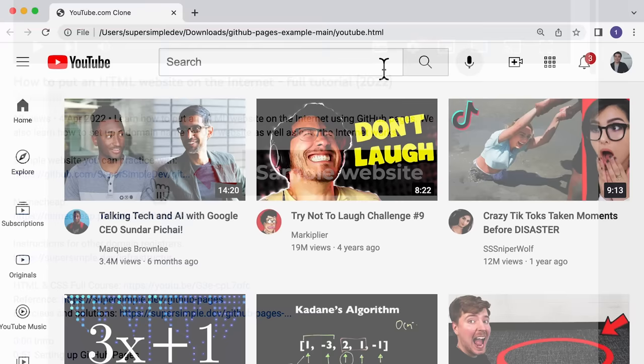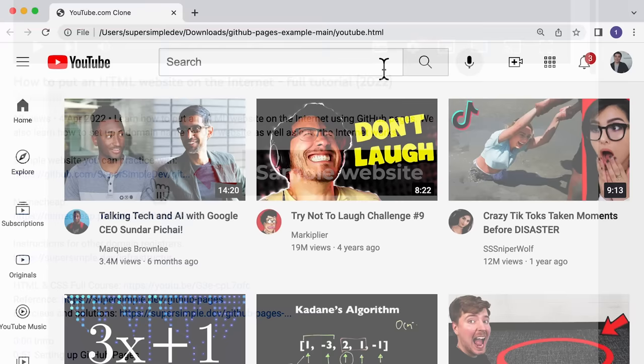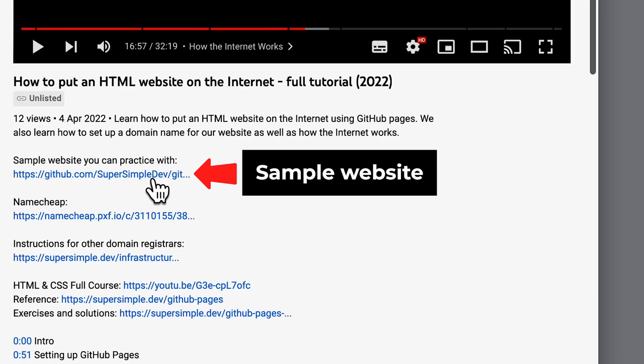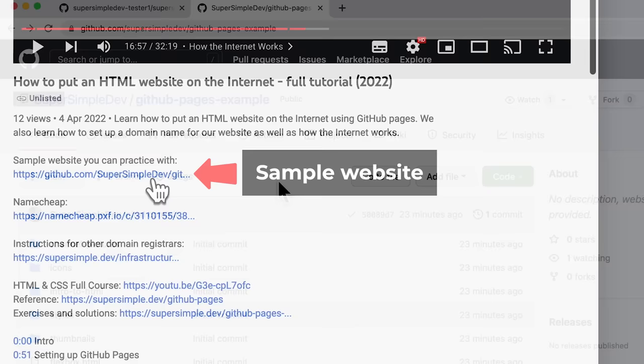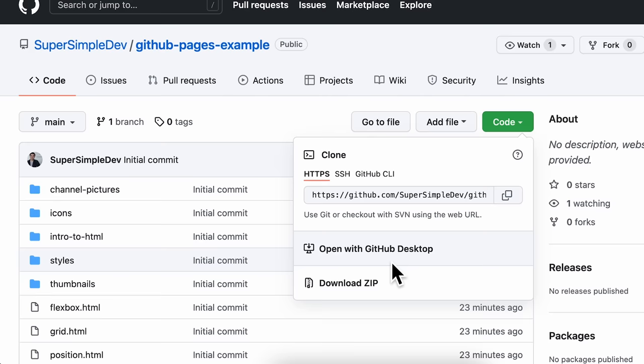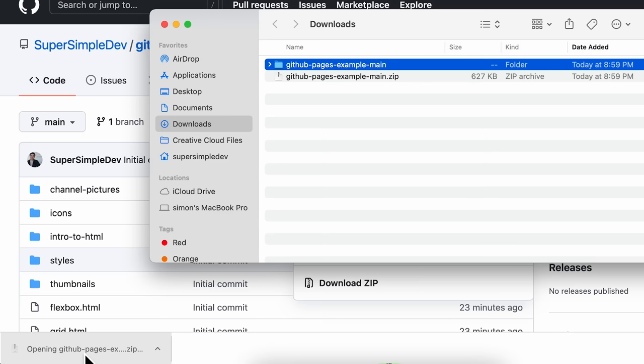This is actually the YouTube clone that we built in the HTML and CSS full course. If we want to use a sample website, we can open this link, click this code dropdown, and then click Download Zip. Once that's done, we can unzip it, and that will give us the code that we can practice with.